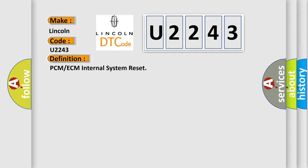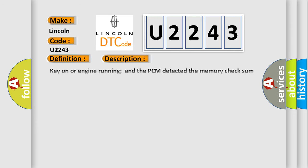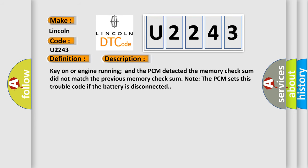And now this is a short description of this DTC code. Key on or engine running and the PCM detected the memory checksum did not match the previous memory checksum. Note that PCM sets this trouble code if the battery is disconnected.